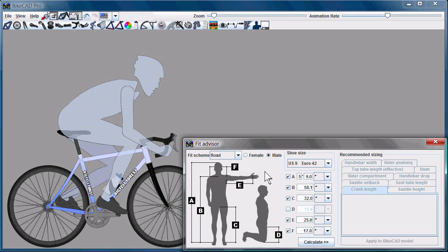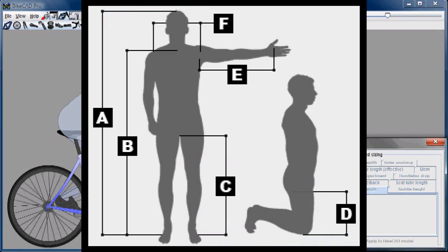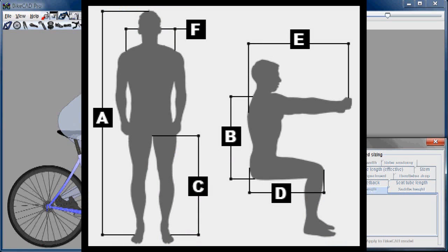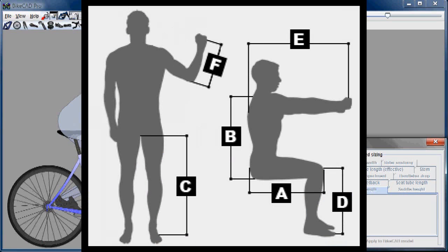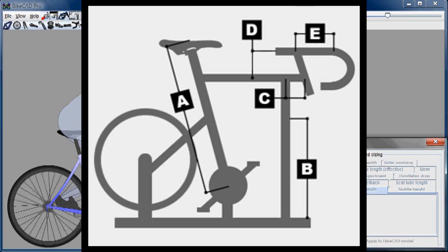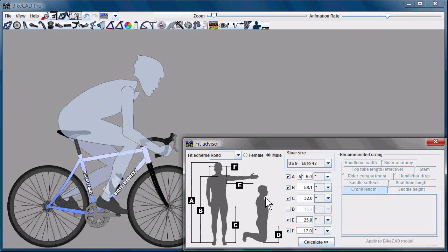You can also customize the measuring scheme that we see here. Instead of this dimensioning scheme, you could use this scheme or this scheme, or not even base it off body dimensions at all. You could base it off of the readings from a size cycle, but I'll cover that later when I talk about customizing the Fit Advisor.